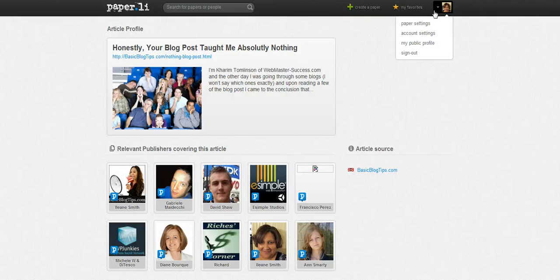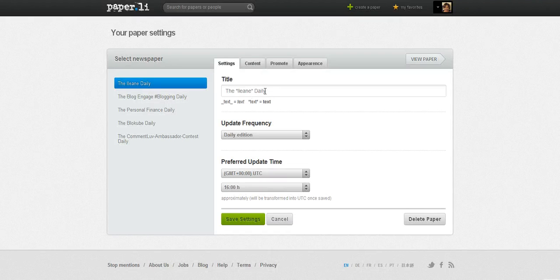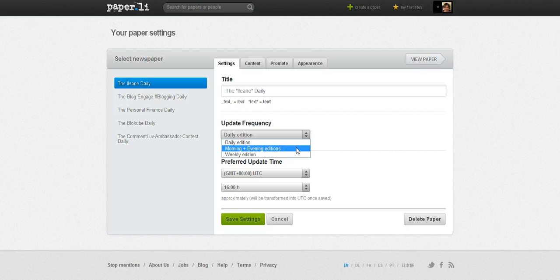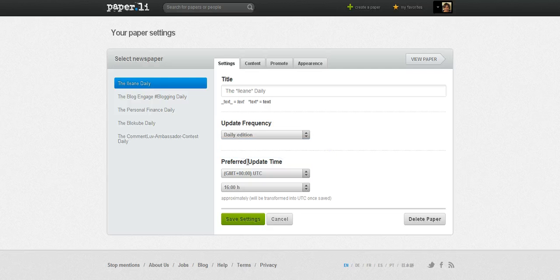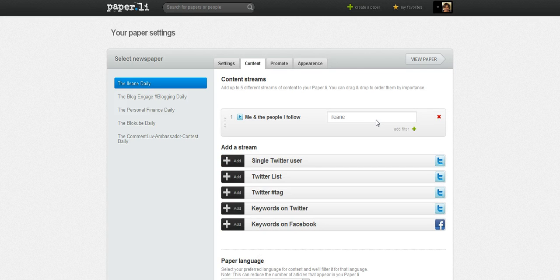The fourth update is the paper settings. You go into the paper settings and this shows the list of all the papers that you have, whether you want it to be daily, or you can have morning and evening editions or a weekly edition — your time zone, all of that. Under Content, you can add more than one source for your Paperly now. You can add another Twitter user, another Twitter list, a hashtag, or a keyword in Twitter.